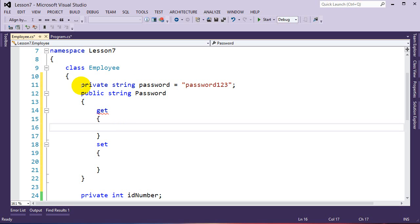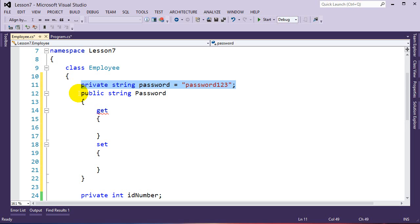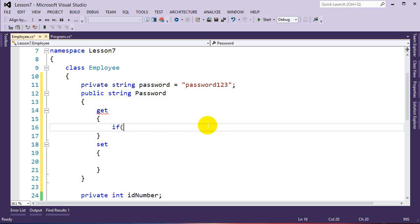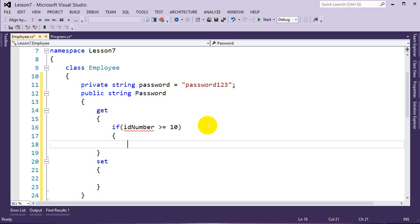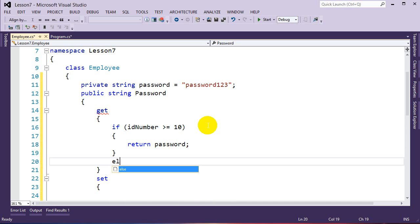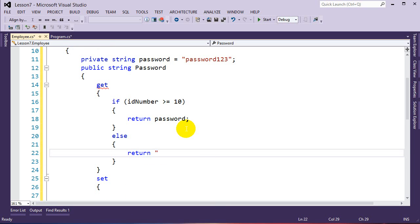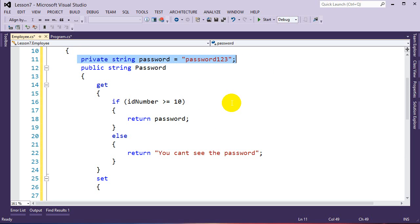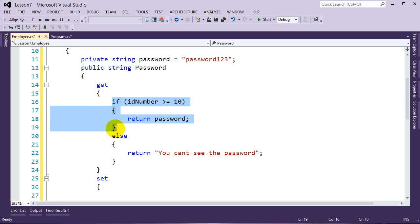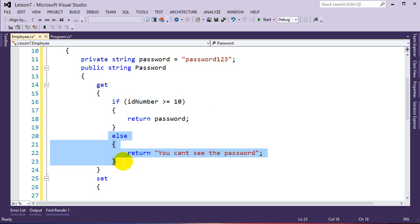The get accessor monitors and controls when people are trying to retrieve the password. In the get accessor, we check: if idNumber >= 10, return the password to the user; else return 'You can't see the password.' The set accessor controls who can change the password. In the set accessor, if idNumber >= 10, then password = value — where value is the keyword for whatever they pass into the property.